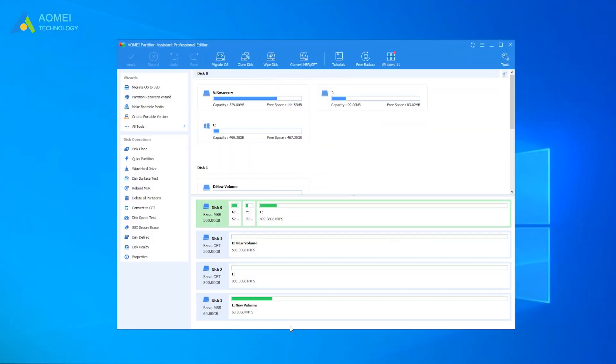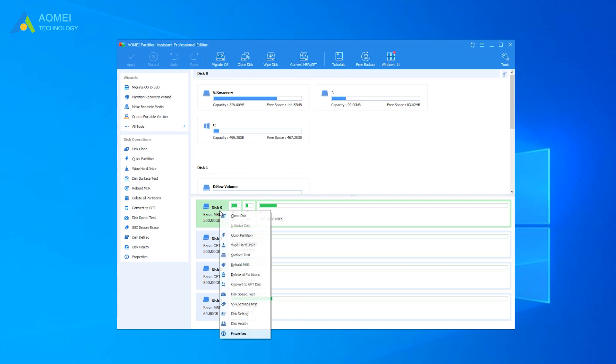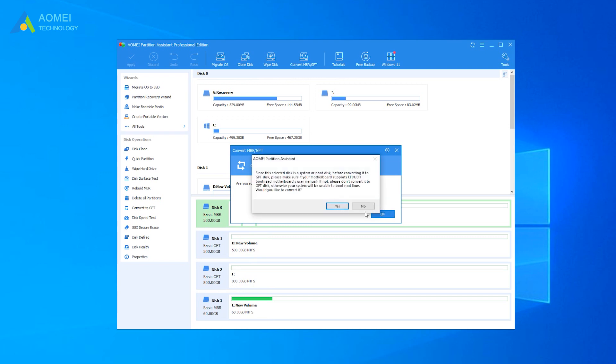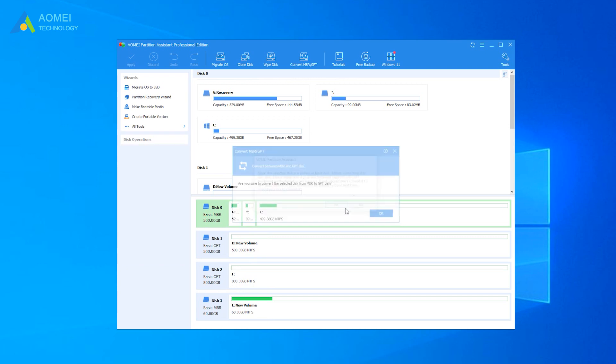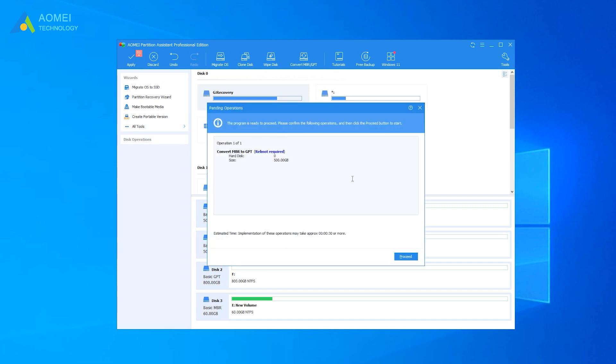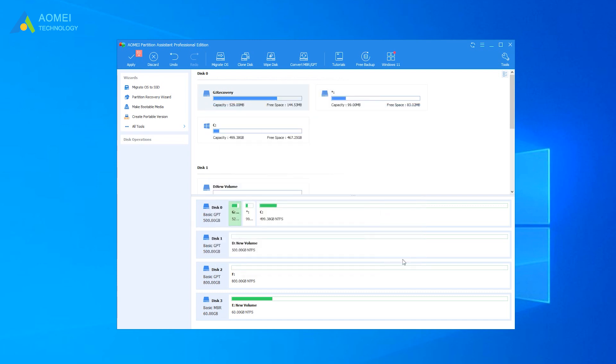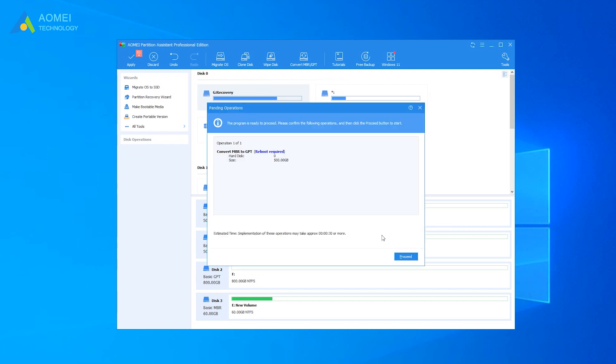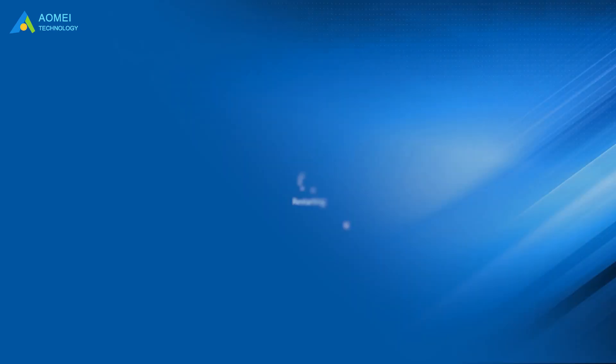Run AOMEI Partition Assistant Pro. Right-click on the system disk and select Convert to GPT disk. Click Yes to confirm your operation. Click Apply to save the change. During the process, your computer will reboot into AOMEI Pre-OS mode. When it completes, you can go into the BIOS and switch from legacy to UEFI mode.